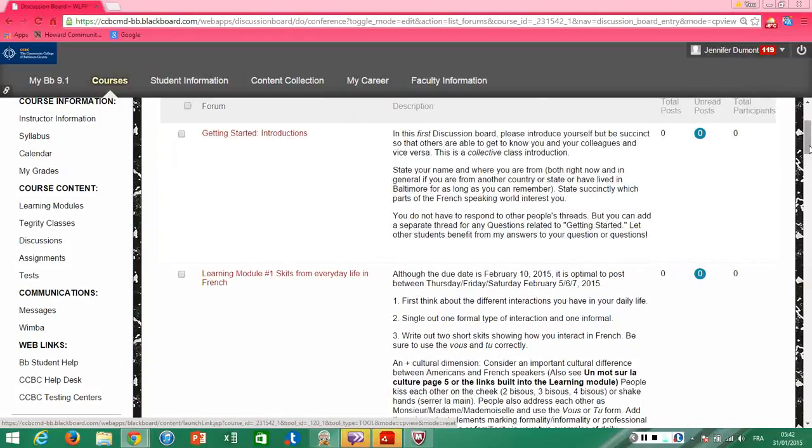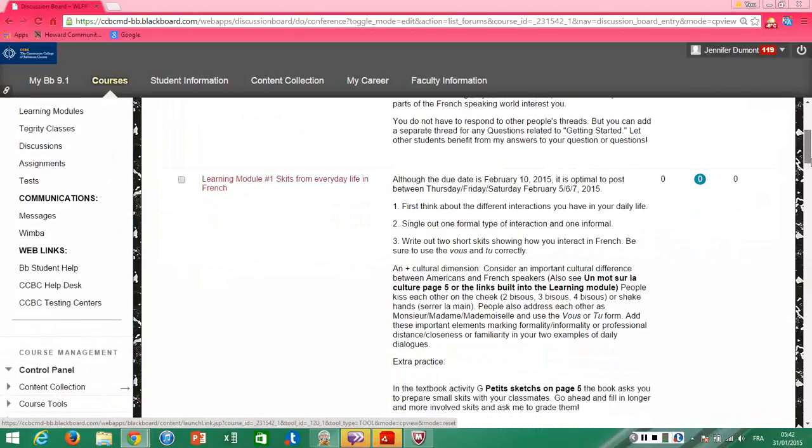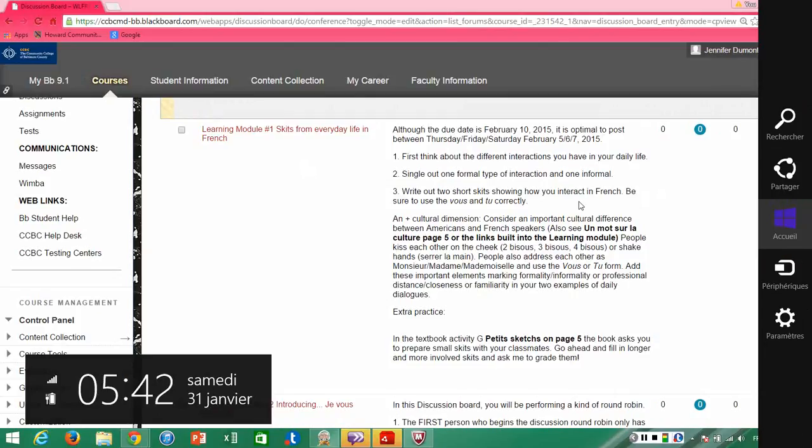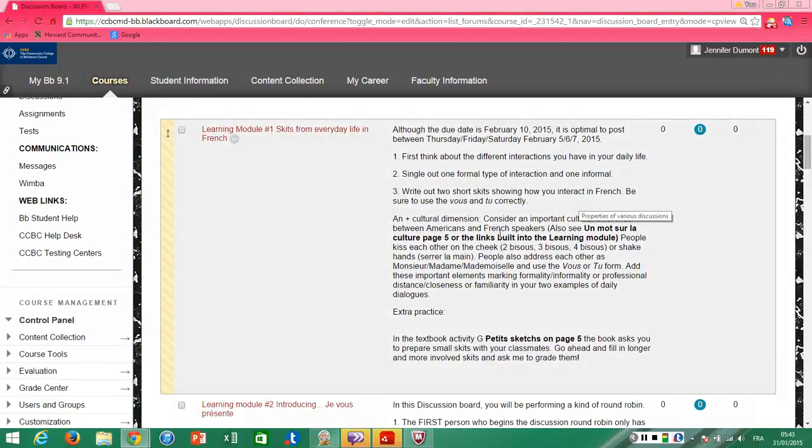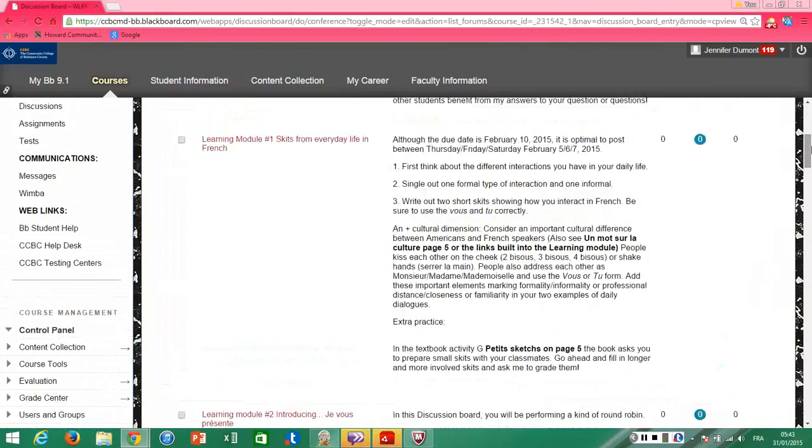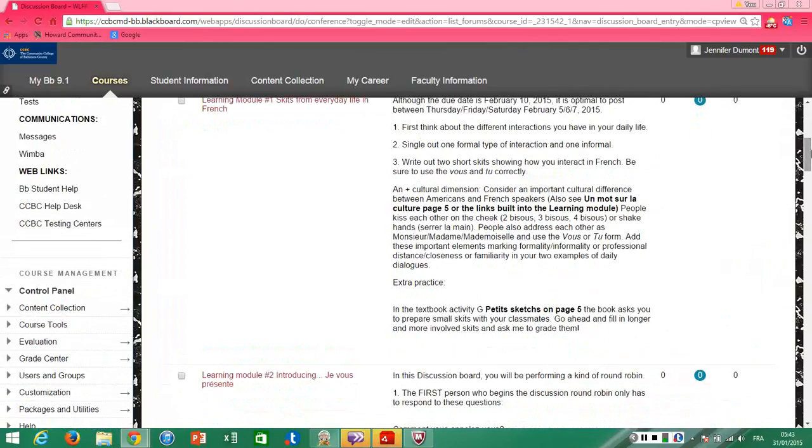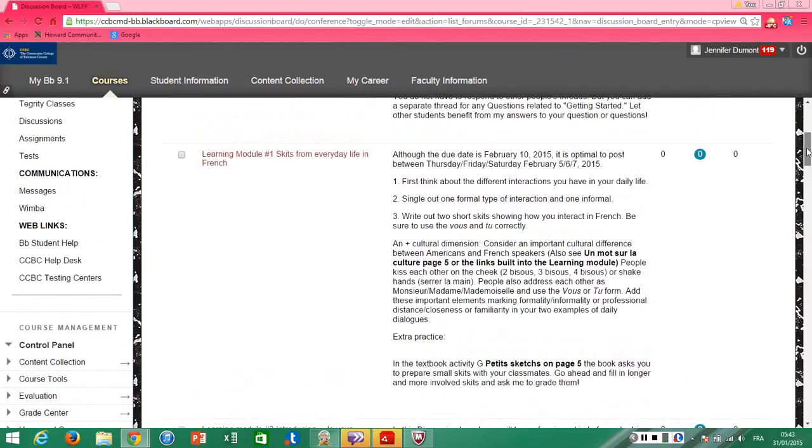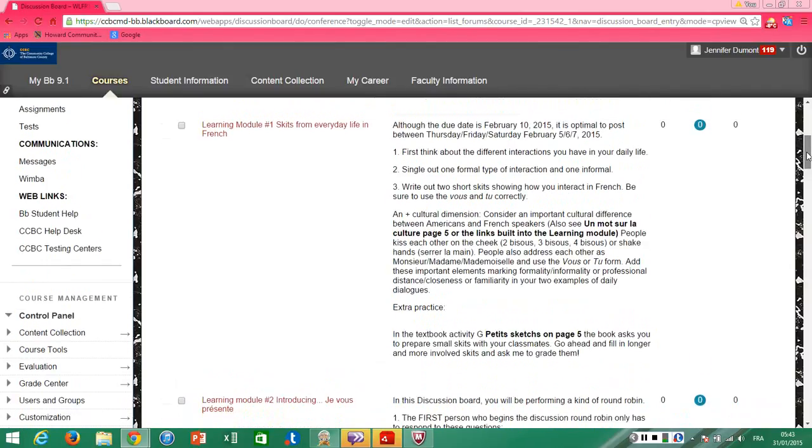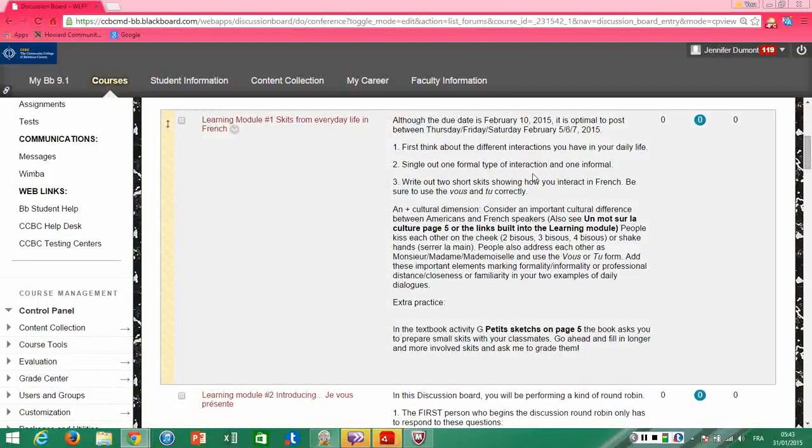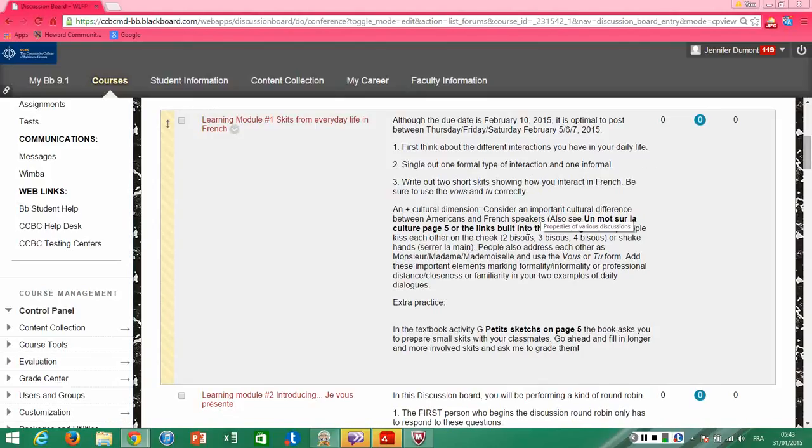So the first discussion board is just introductions—that's like the getting started module. Here's like the first learning module, one skits from everyday life in French. And so in this learning module I ask you to give two examples of conversations you have with people, and in one conversation is going to be in a more formal way of speaking, the other one in the more informal. Now by the time you're inside the learning module and working with the textbook and the first activities that are assigned on iLearn, you understand that this is the major theme. What's different about this activity, which is actually based on one of the textbook activities in your book, is this activity is an activity you're completing with your class.